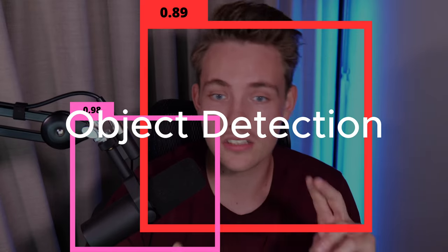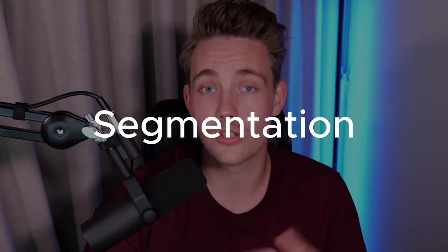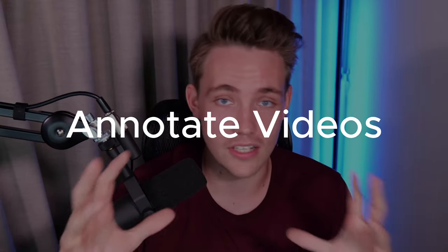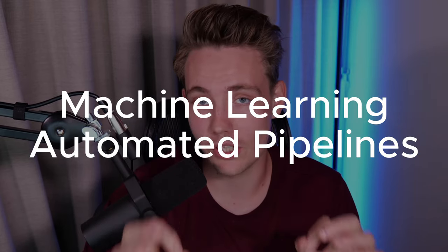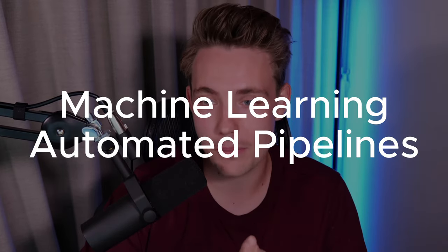I'm going to share everything from setting up a project, how you can upload your own custom data set. So this can be used for object detection, segmentation. You can go in and annotate videos. They also have machine learning automated pipelines where you can basically just upload your data set and use AI to label your images.